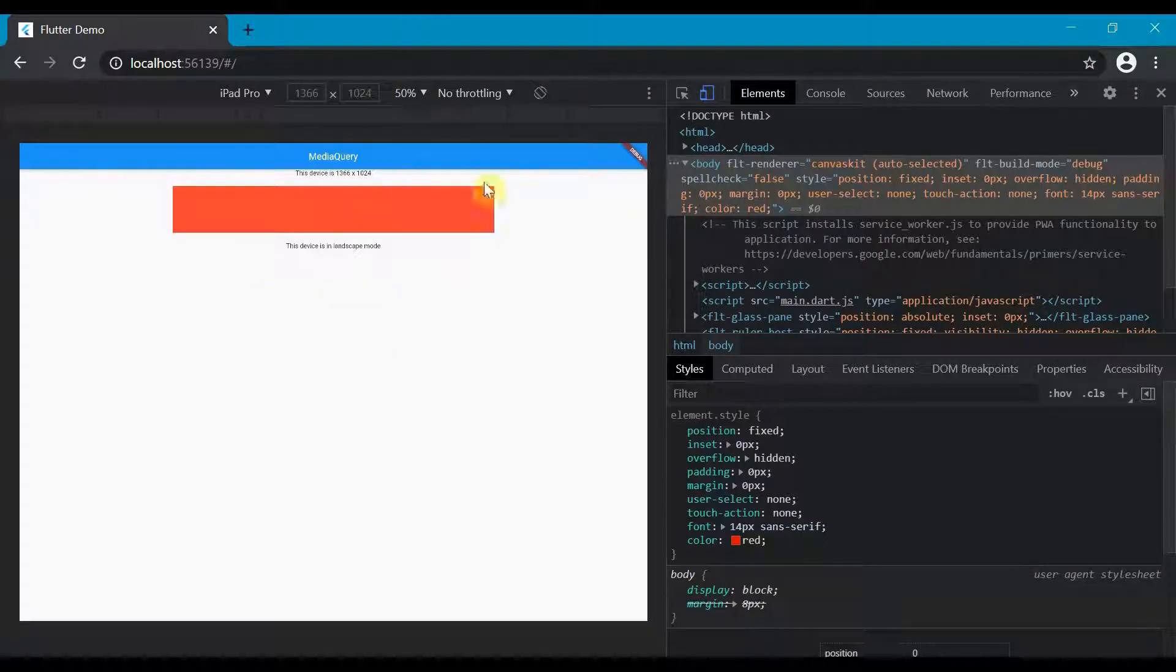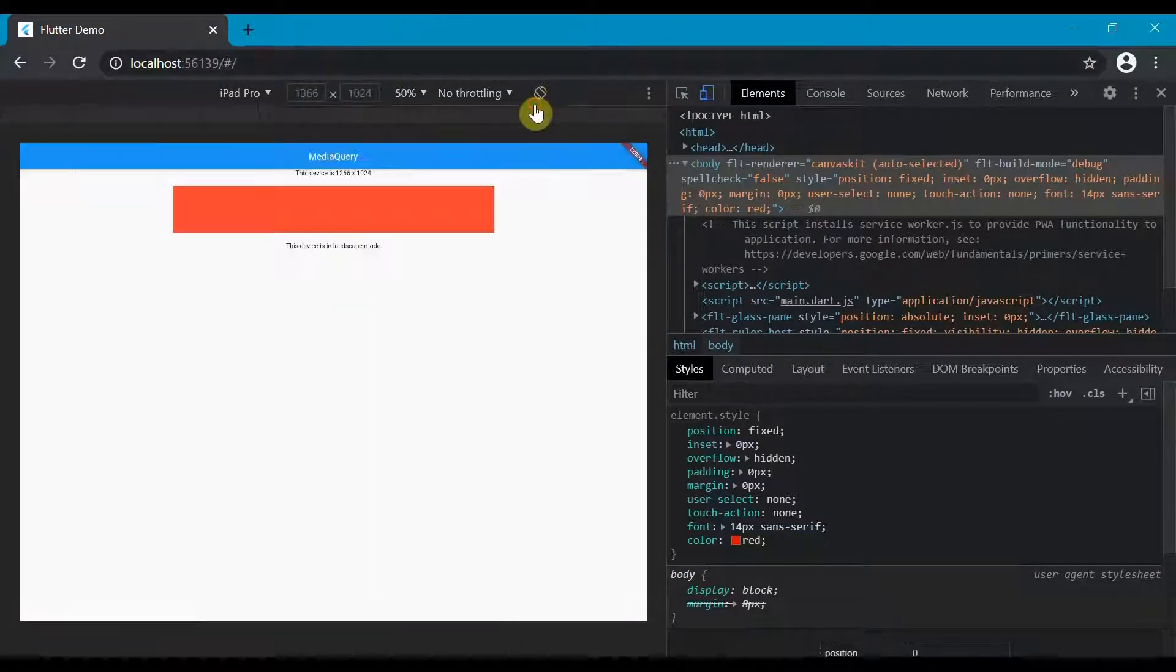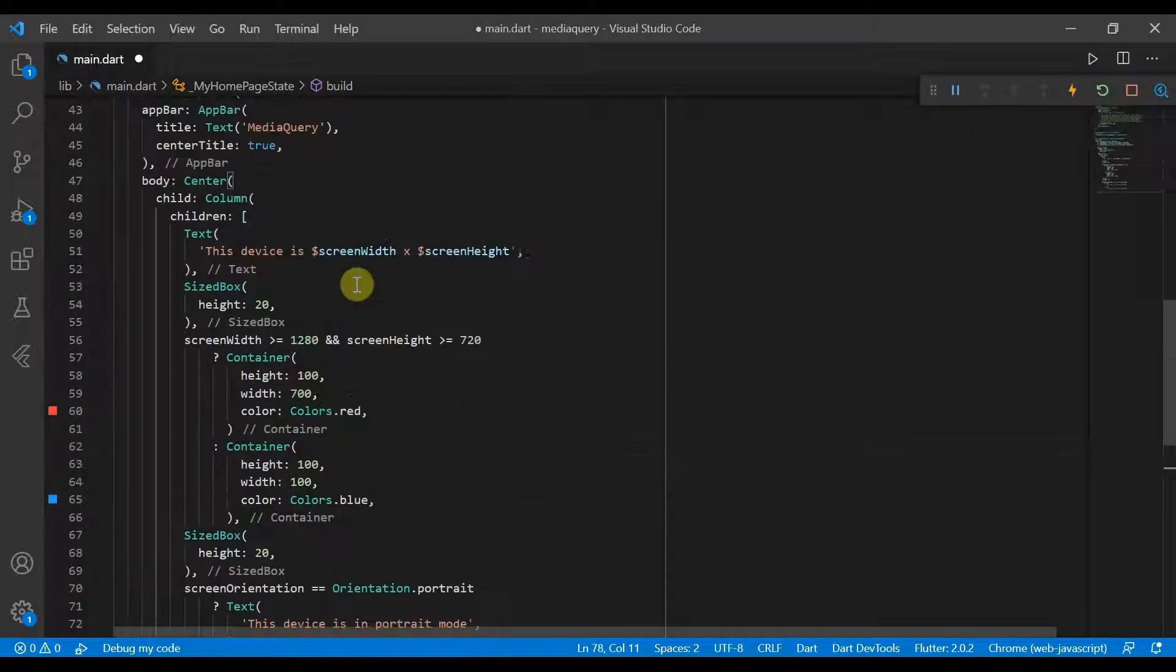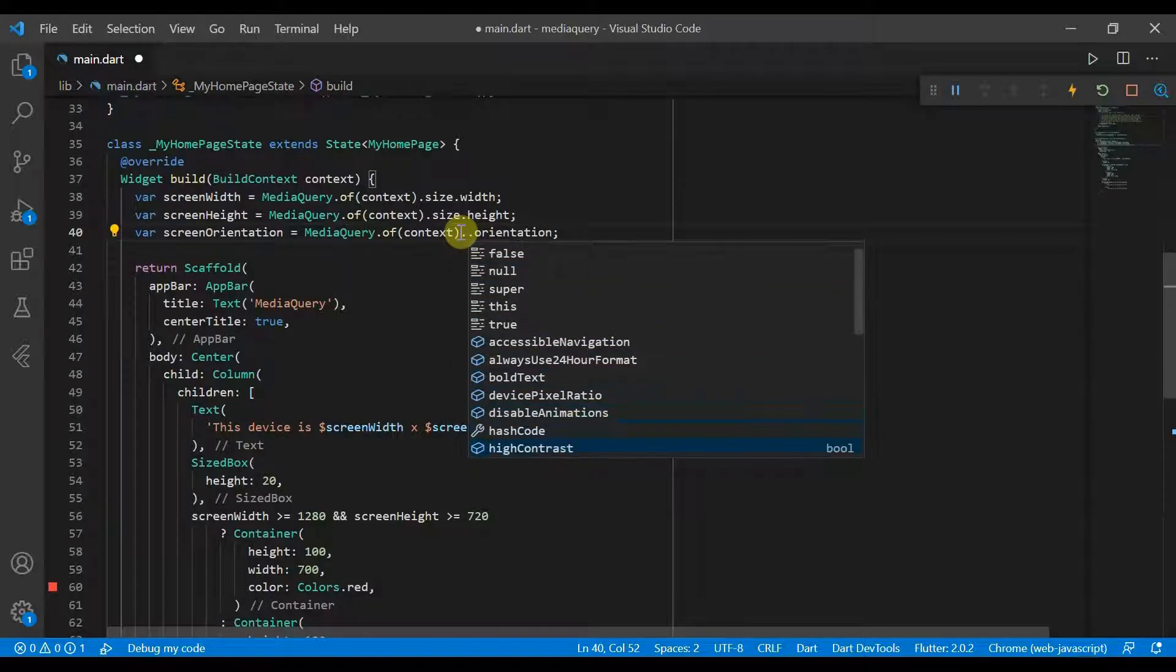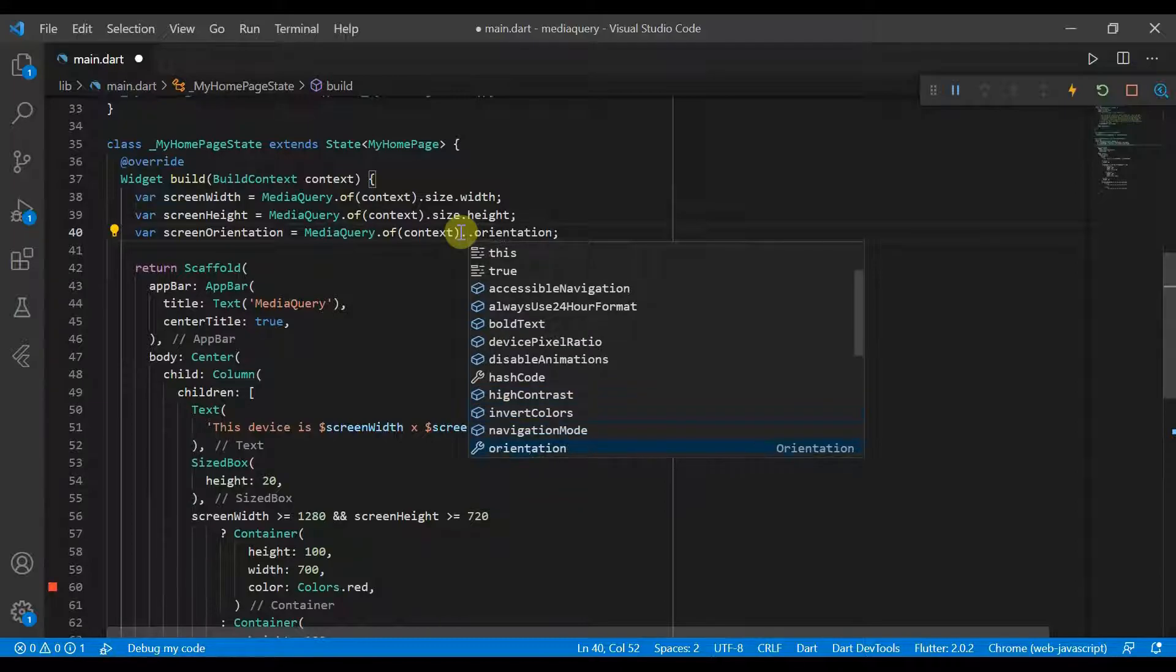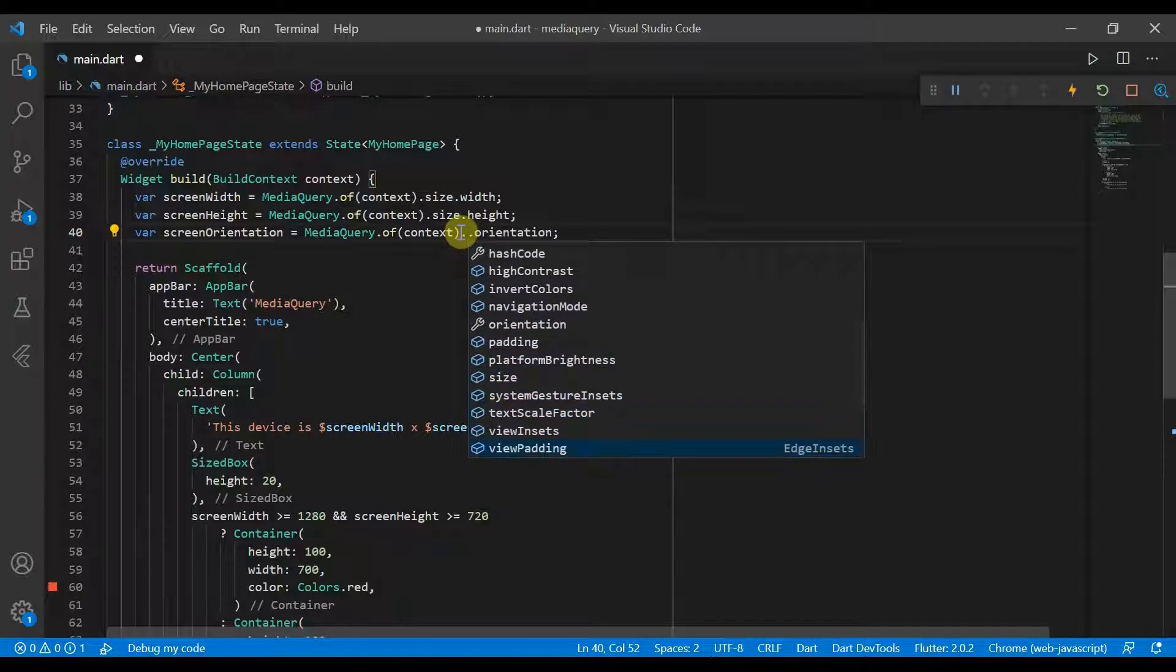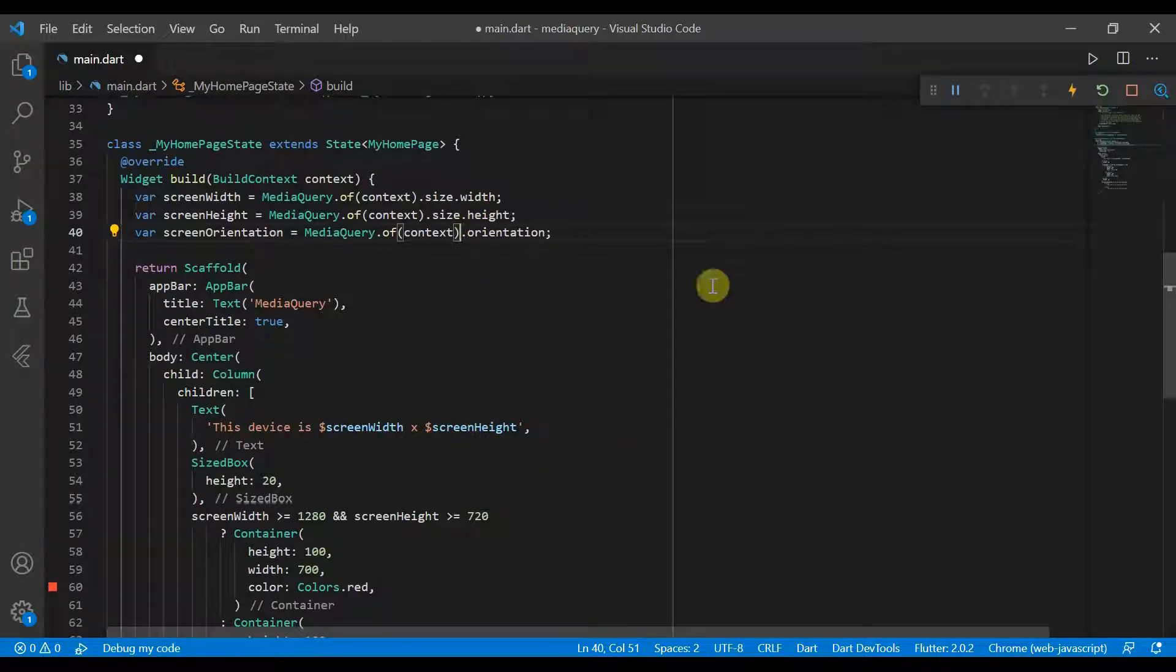So that's very useful and that's all we'll be covering today. But if we come over here, you'll see that MediaQuery.of(context) has many different things. Some of these can be useful, like if the current device you're using has high contrast mode enabled, then you can update your UI. If it has invert colors, you can also get the platform brightness, which will tell you what display mode is in and there are various things. As always, you can check out the documentation.